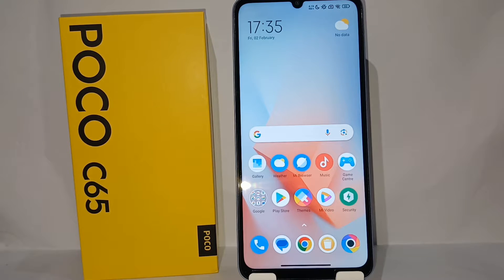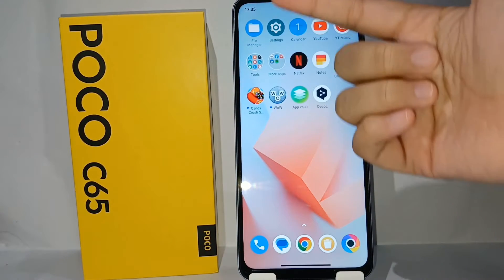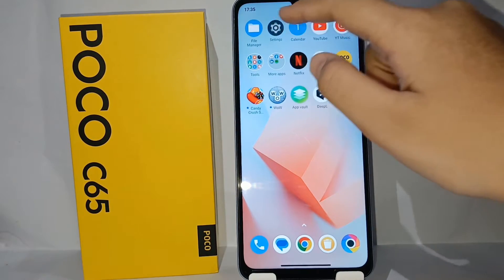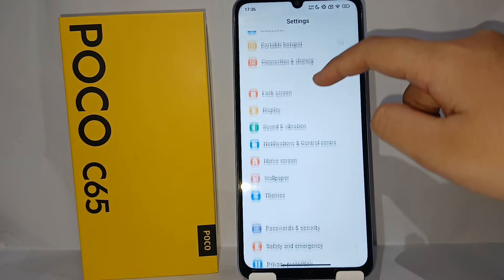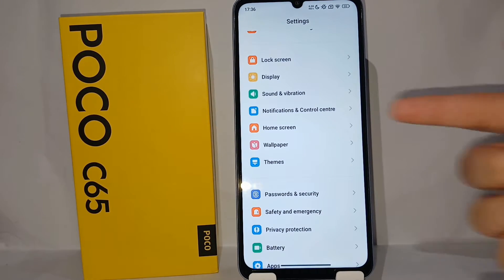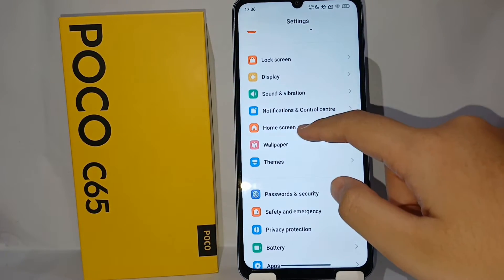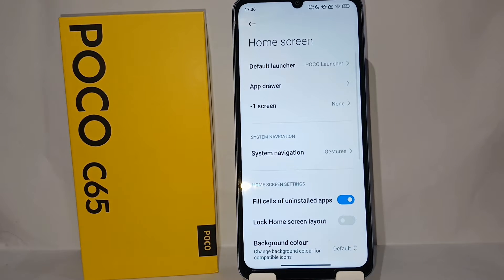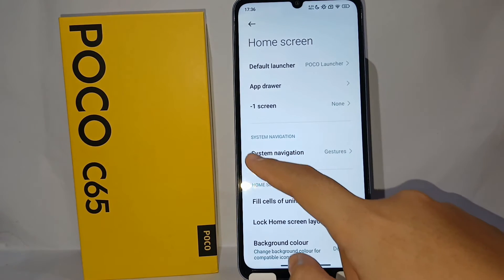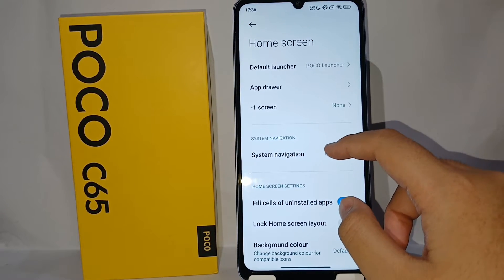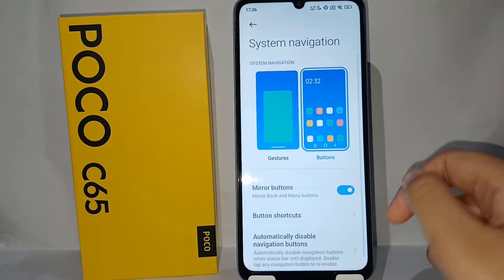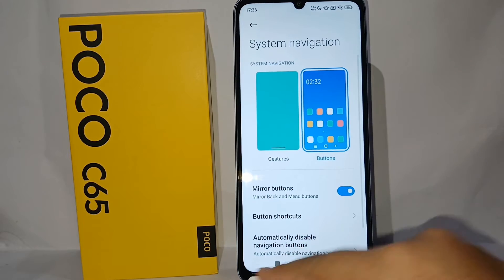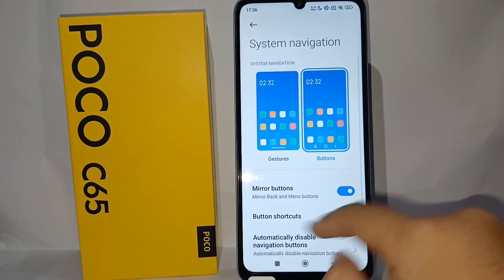The first thing you have to do is go to the Settings menu on your phone. Then scroll down a little bit until you find the menu 'Home Screen.' From there, go to 'System Navigation' — which is currently set to gesture — and then you can switch it to button navigation.